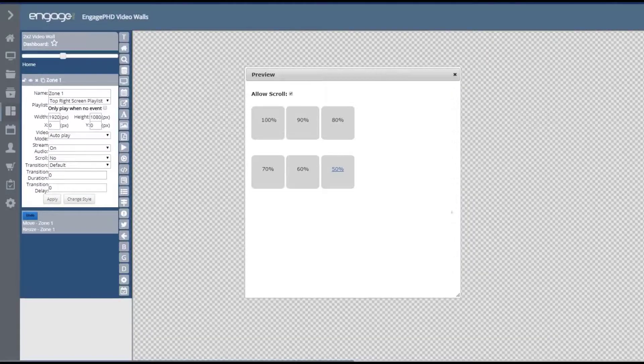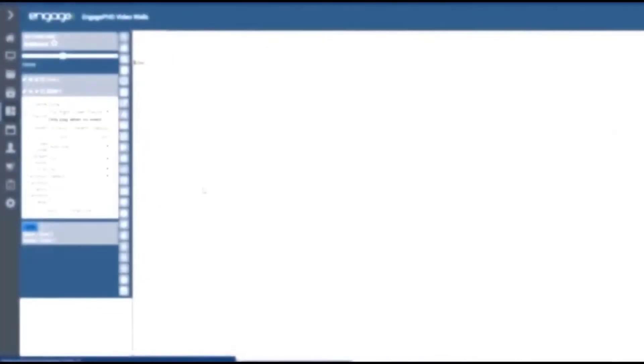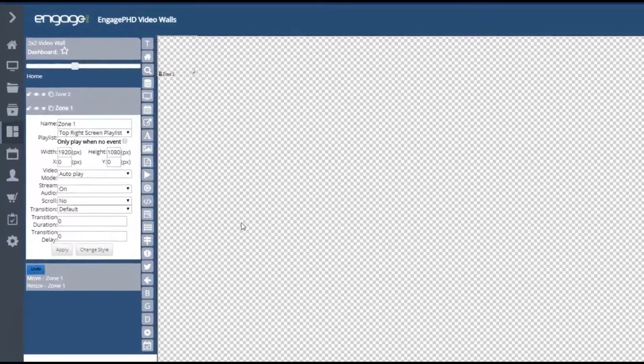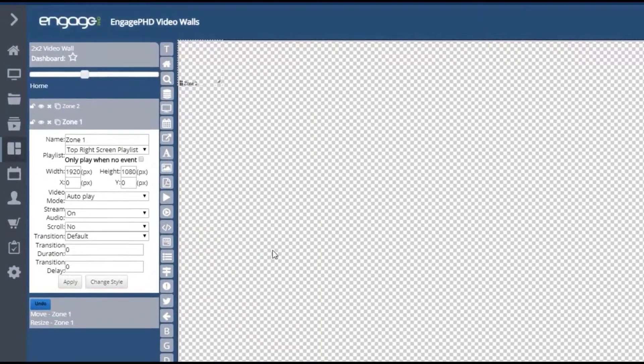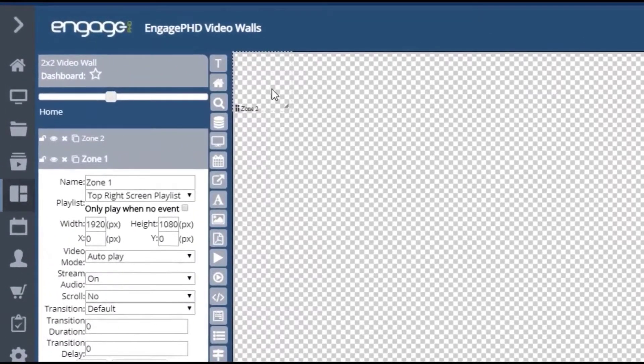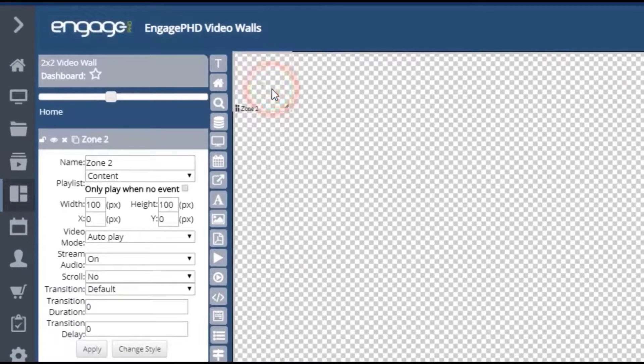If I wanted full screen 4K content to play on all four screens, I would first create a playlist within the playlist section of the software, and then add all of my 4K assets to that playlist. I would then use the Add Playlist icon from the Layout Designer toolbar to create a playlist that will fill the entire 3840 by 2160 layout.